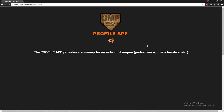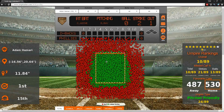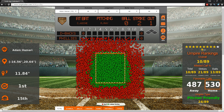The profile app provides a summary for an individual umpire. This is where we put our ranking system on each umpire and also provide some characteristics about each umpire.